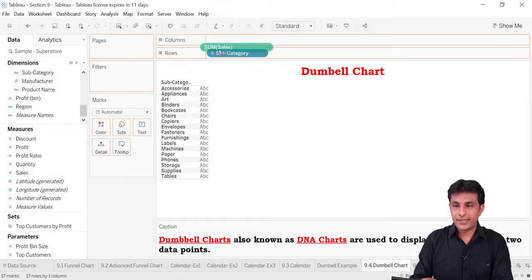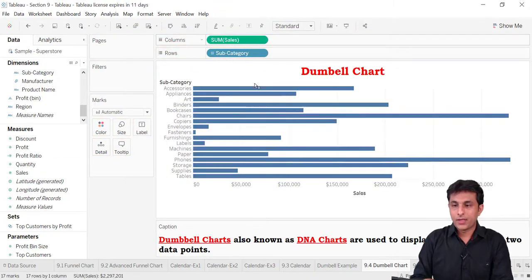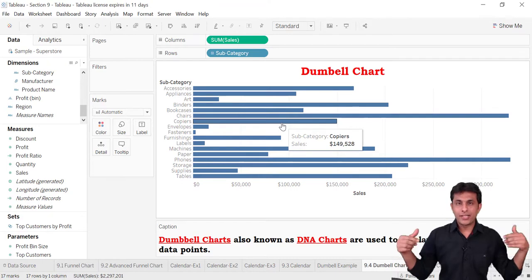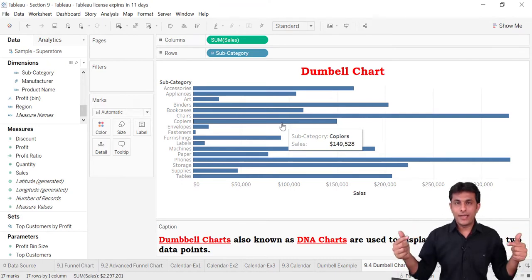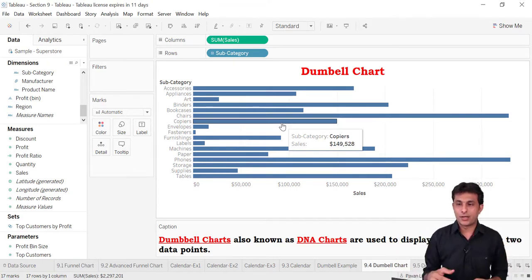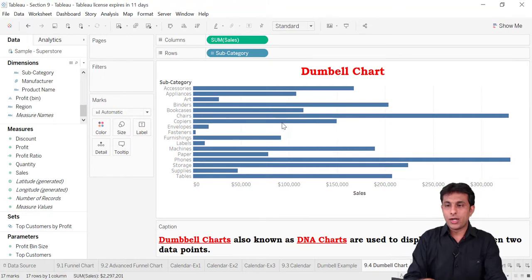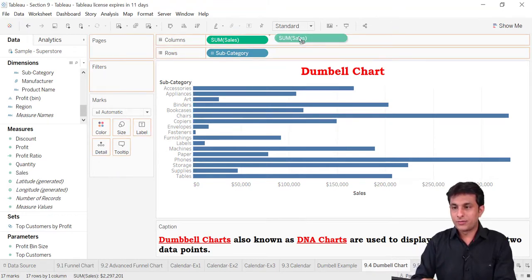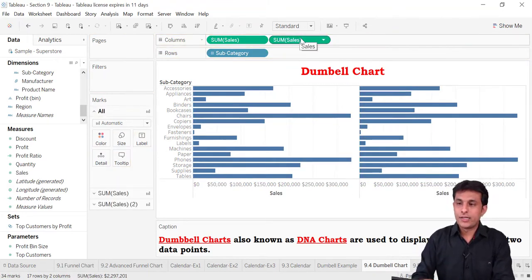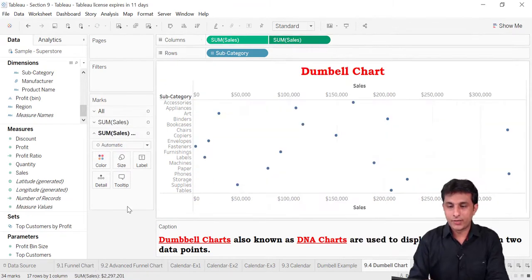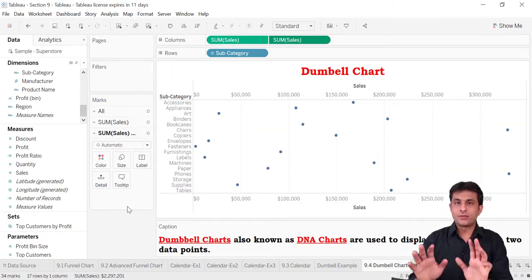I'll go to this dumbbell chart sheet and create a subcategory sales bar chart here. Whenever you have a dumbbell, on both sides we have a circle and in between we have a line — so that's a dual axis chart. I'll bring one more sales measure onto the column shelf, giving us two charts, then convert both into a dual axis.